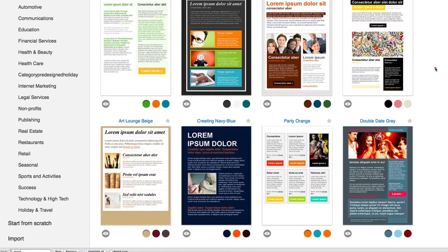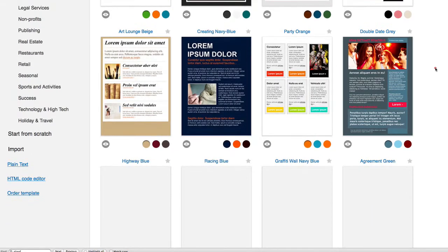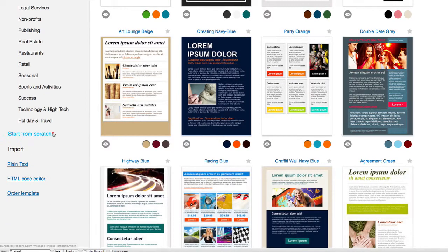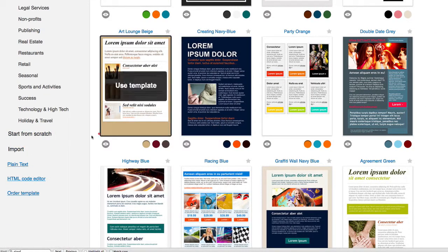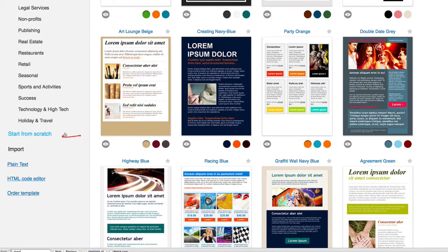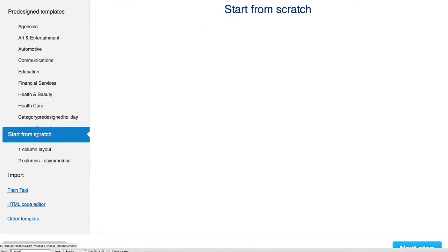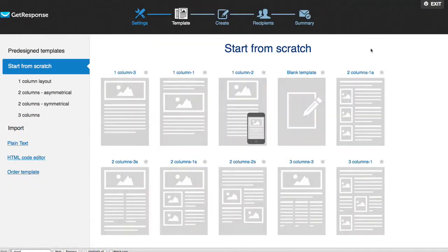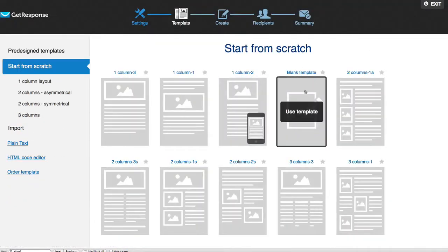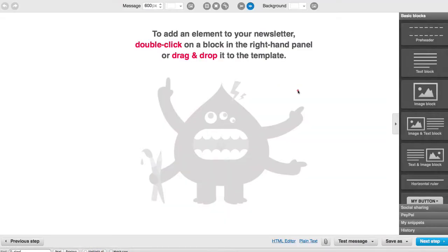I, however, start from scratch. This is what I do. I like to use this one right over here. I just click Start from Scratch, and when I click Start from Scratch it takes me to this next page right here and then I'm just gonna select this right here where it says Blank Template.